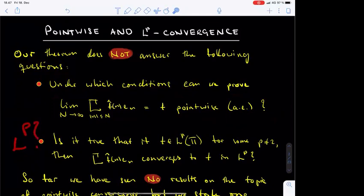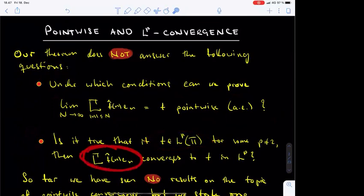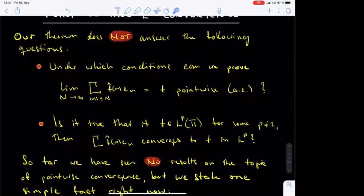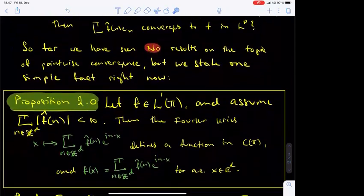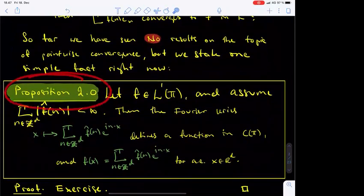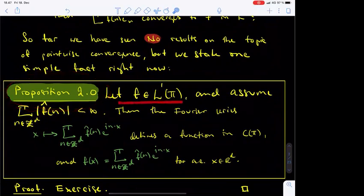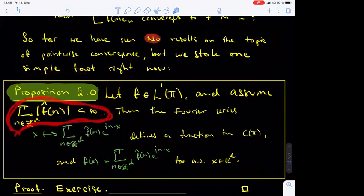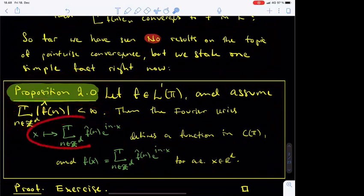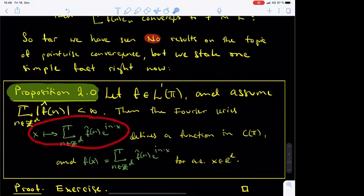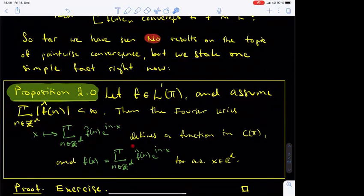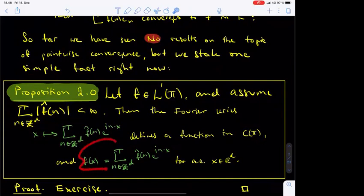And the second question concerns LP convergence of Fourier series. Is it true that if f is a function in LP of T, where p is not equal to 2, then the Fourier series of f converge to f in the LP norm? Concerning the question of pointwise convergence, let us start by stating Proposition 2.0. Let f be a function in L1 of T, and assume that the sum of the absolute values of the Fourier coefficients is finite. Then, the pointwise Fourier series of f, namely sum over n in Z^d of f-hat(n) e^(i n·x), converges absolutely for every value of x in R^d, and in fact defines a continuous 2π-periodic function on R^d. Moreover, the values of the L1 function f agree with this continuous function almost everywhere.